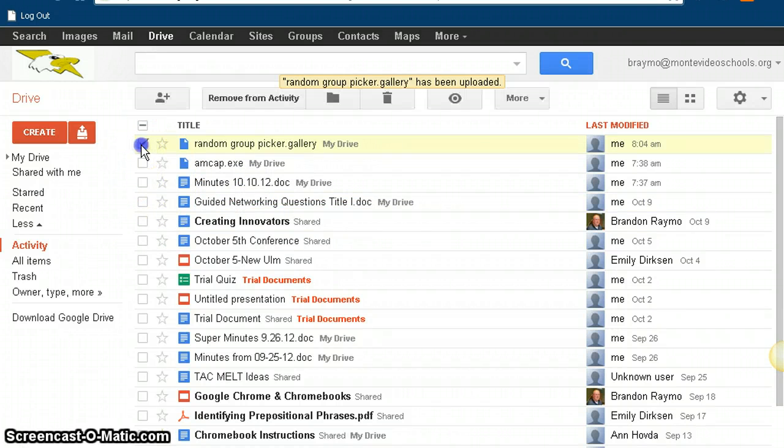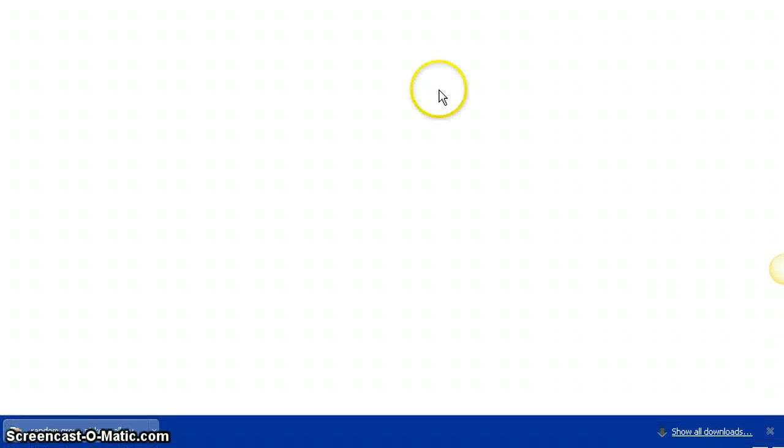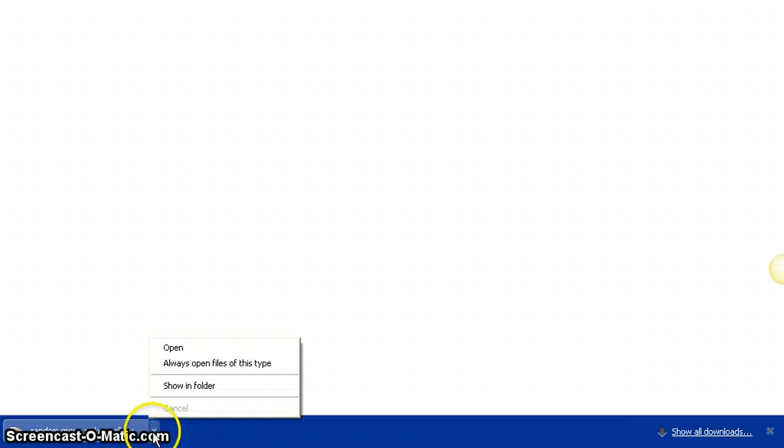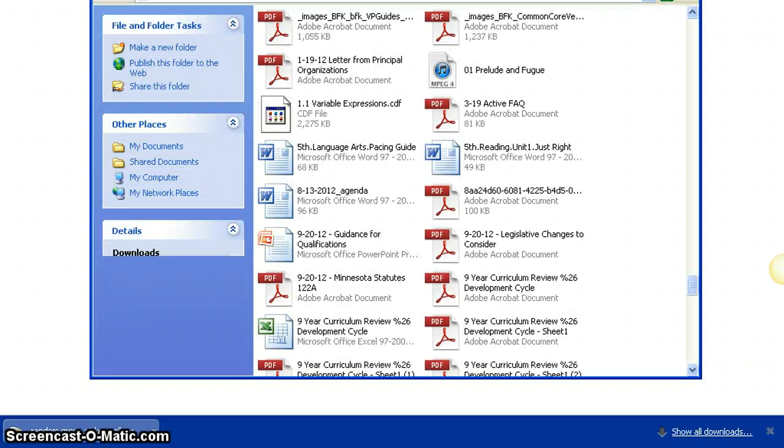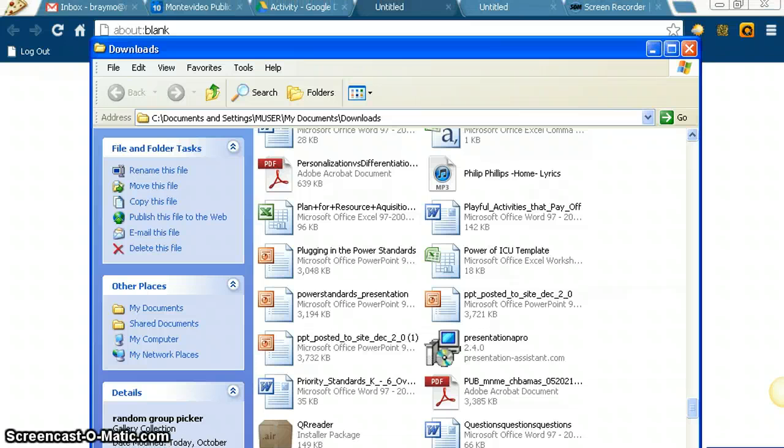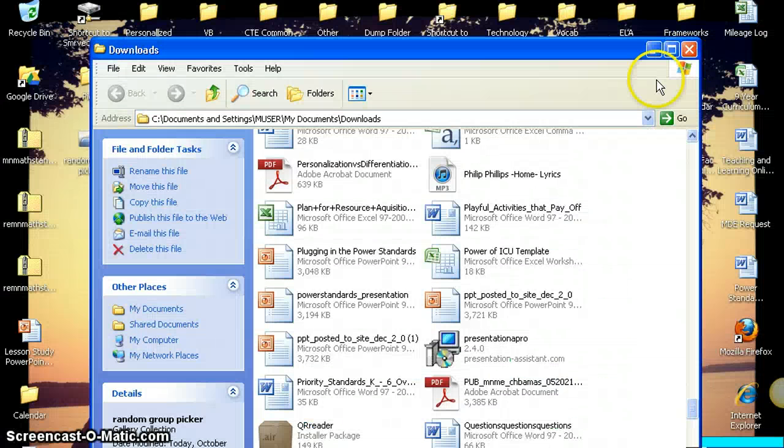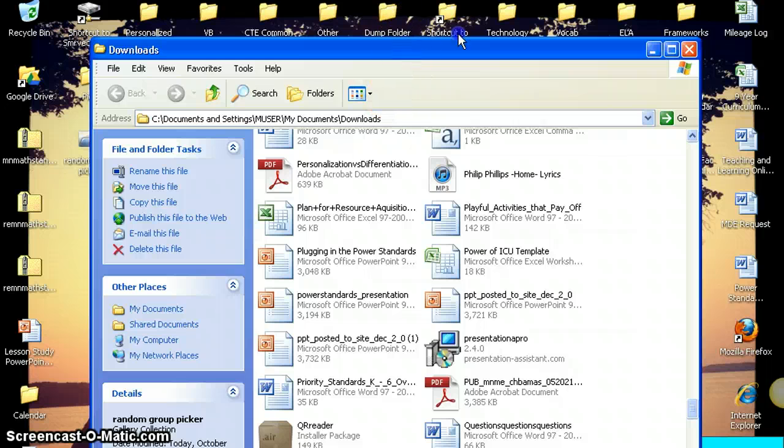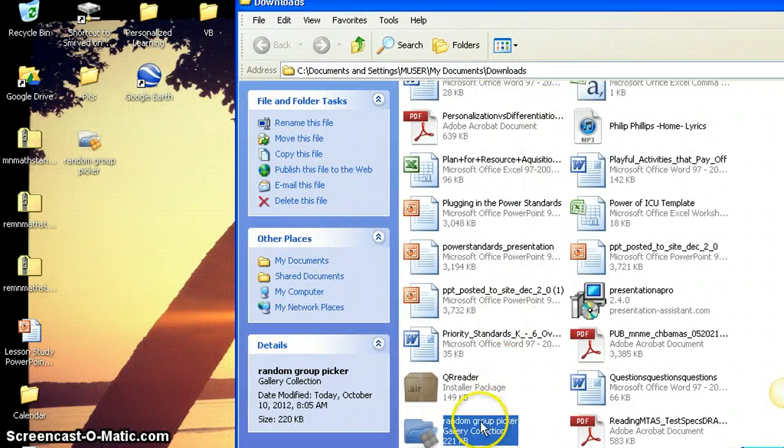And what you'll do is select the box here, go to more, and you're going to download this file. And depending on what browser you're using, I'm using Google Chrome, so here's my random group picker gallery. What I like to do is just click on that little arrow, click on show in folder.